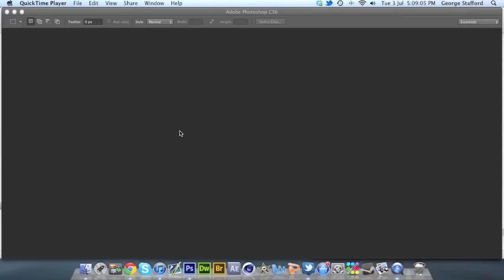How's it going guys, this is George here and today I am bringing you my first ever 2D Tuesday. This is my tutorial series, so let's get straight into it.